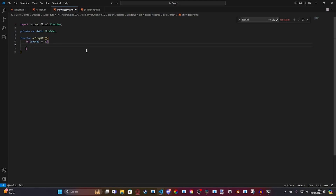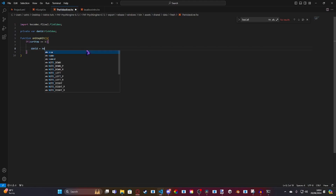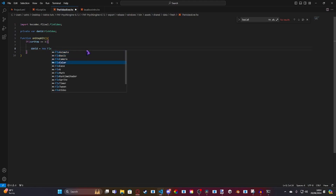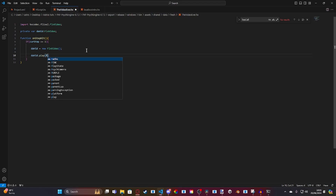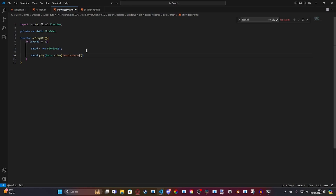Then we're simply going to set up everything. We're going to do david equals new FlxVideo. And then we're going to do david.play, and then paths.video. Inside of that parenthesis, you want your video name — mine is 'beatbox.but.real'.